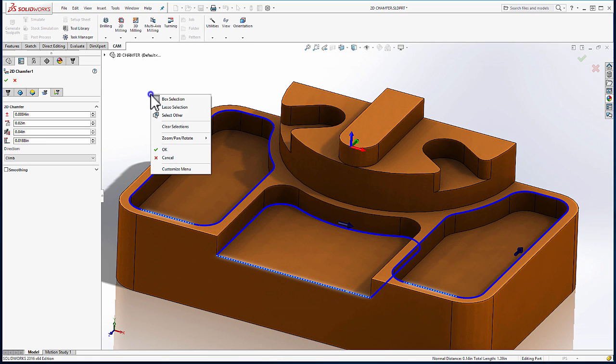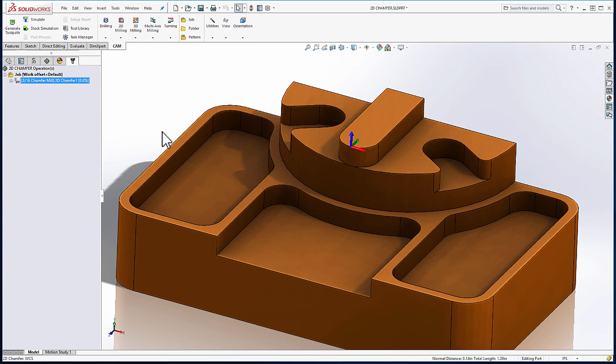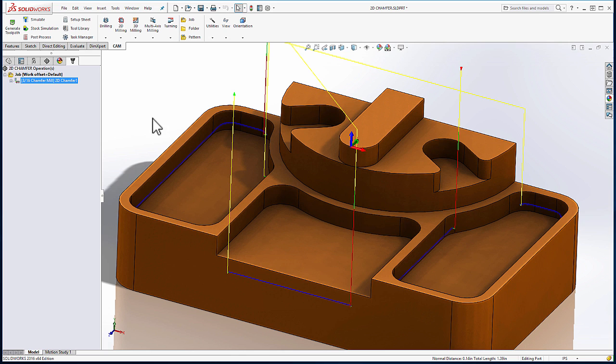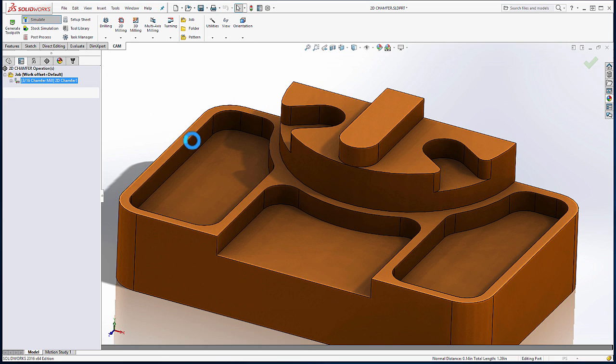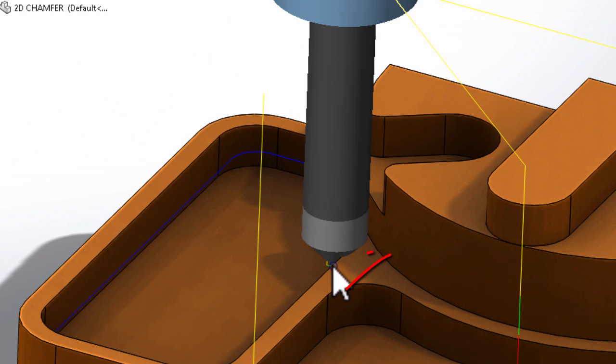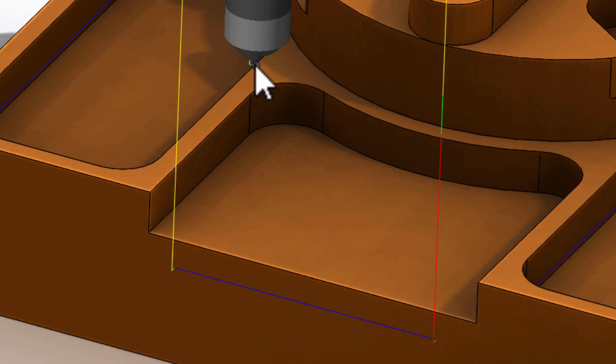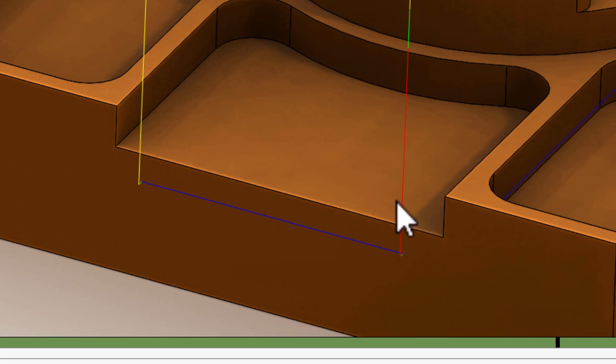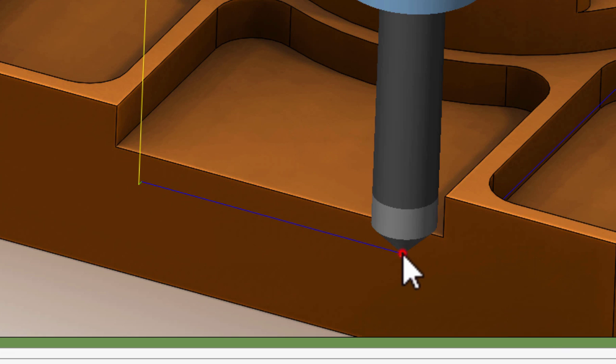Let's go ahead and say okay and see the result. As we look at the internal pockets, you'll see the tool stops short before it hits that vertical wall, and when we look at the chain along the front face of the model, again we'll see that the tool stops short before it hits the vertical wall.